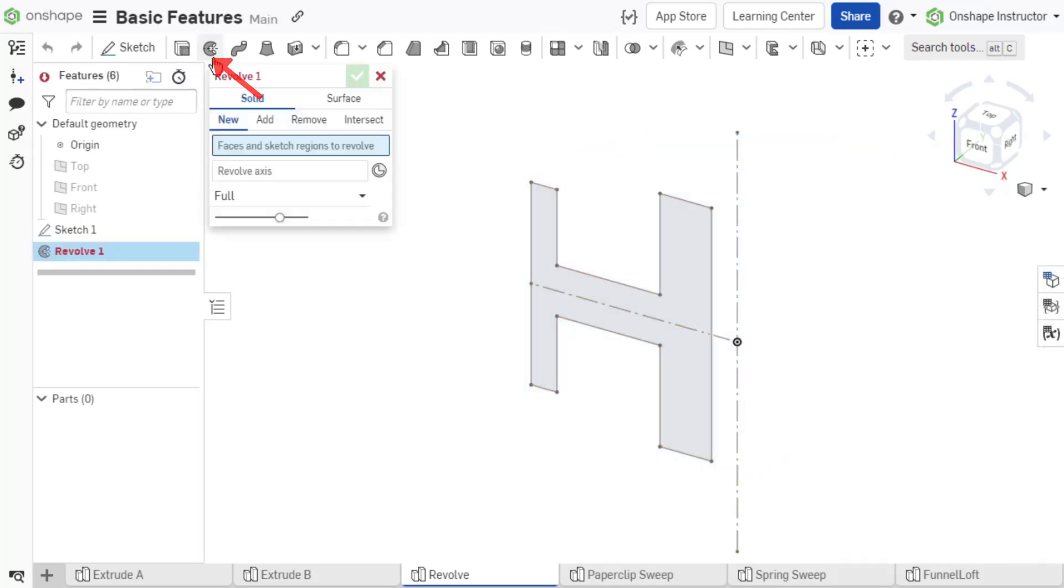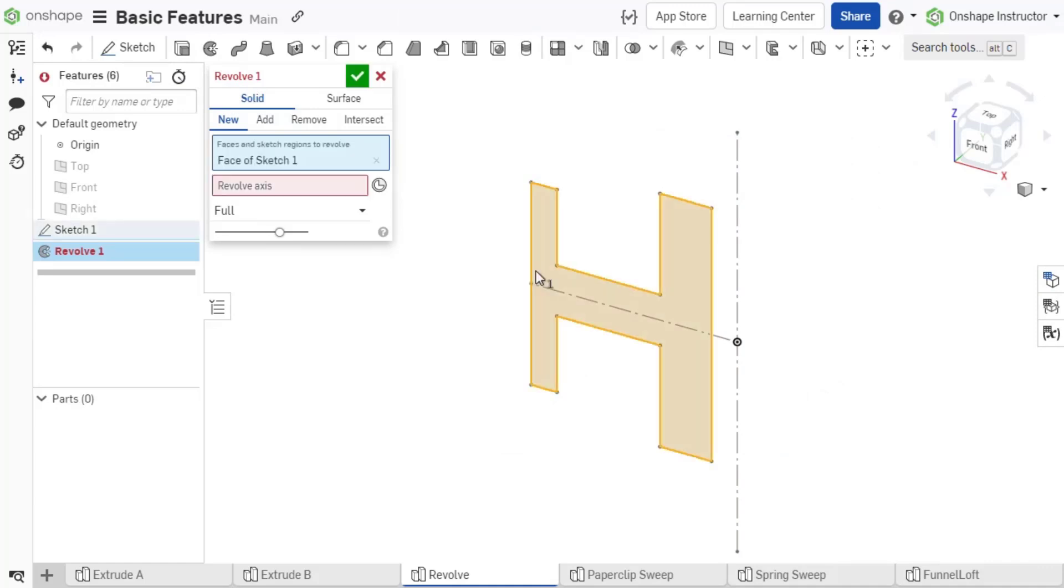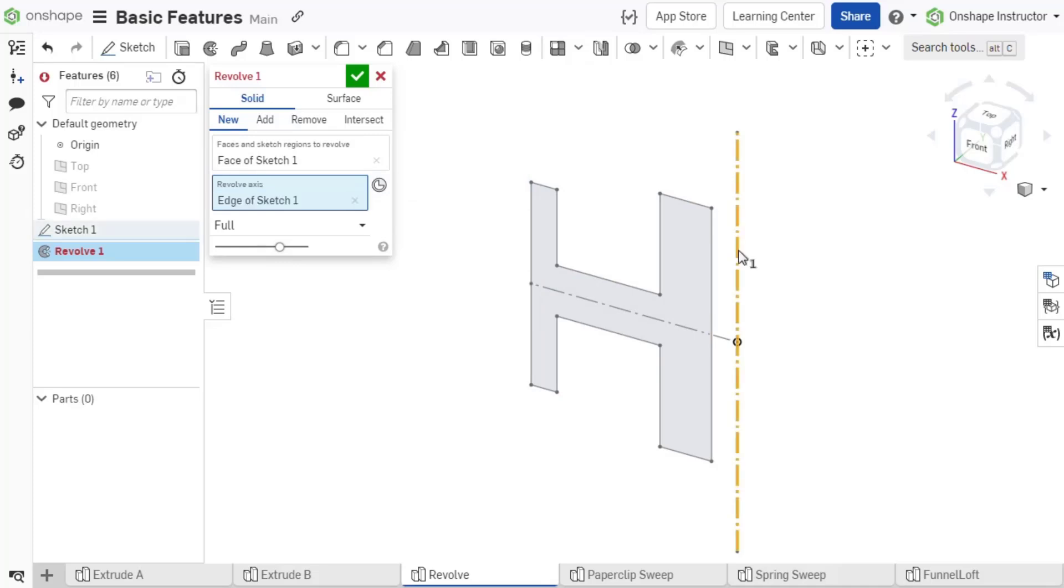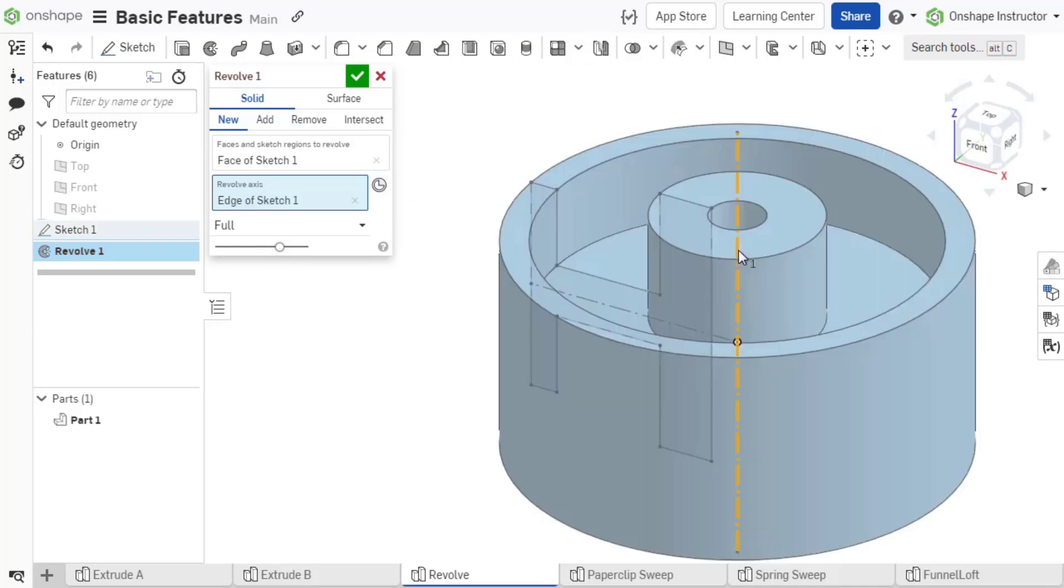Select Revolve from the feature toolbar. The first input in the dialog requires the region to revolve. The second input requires the axis to revolve about, defining the center of the turn feature. The axis can be a line or circle in the sketch, or an edge or cylindrical face of an existing part.